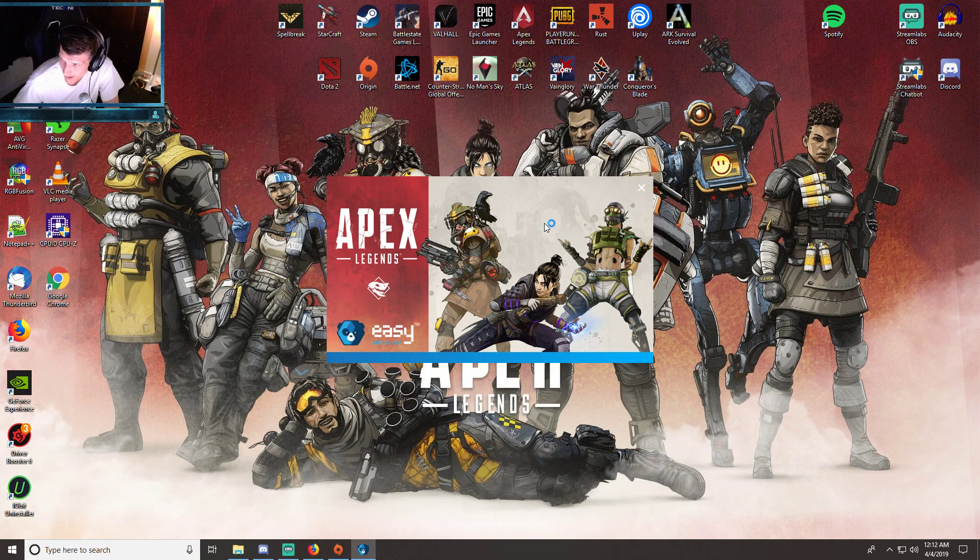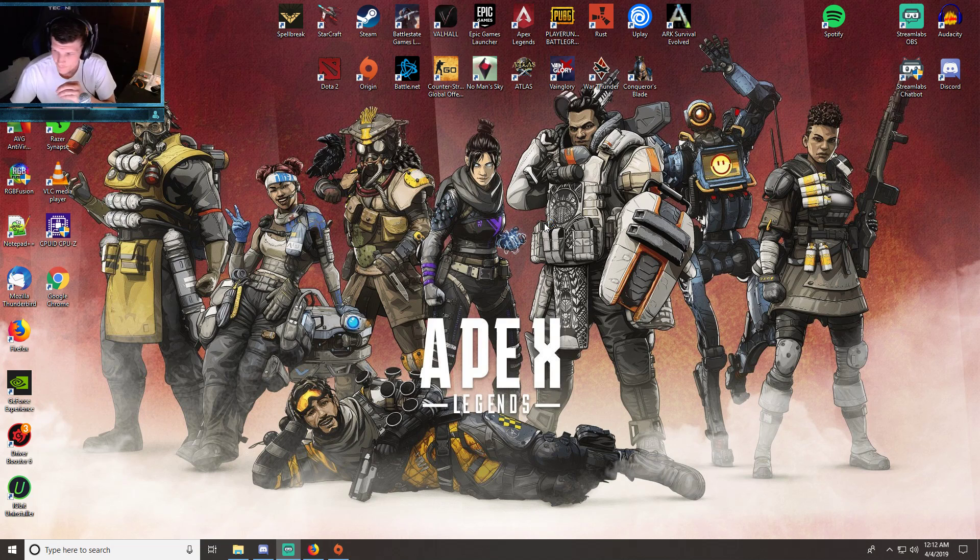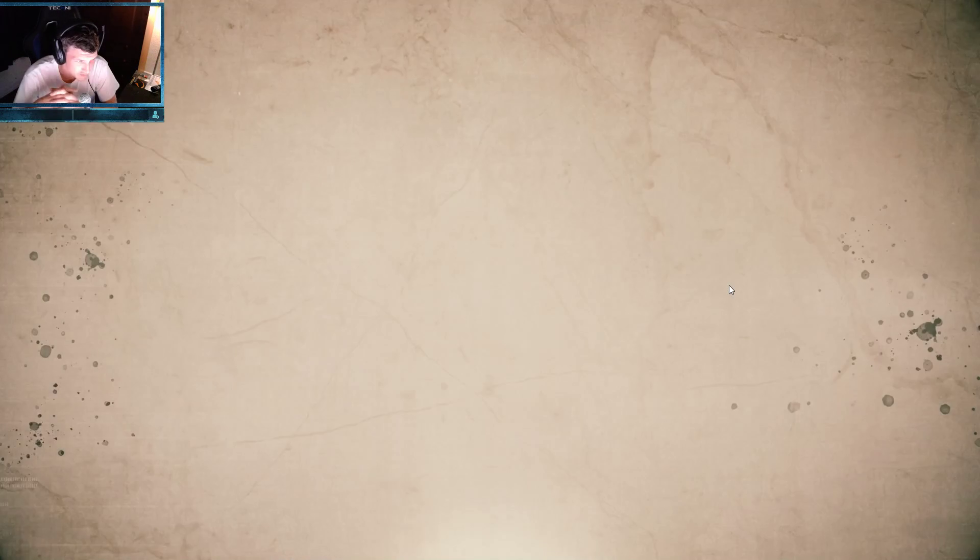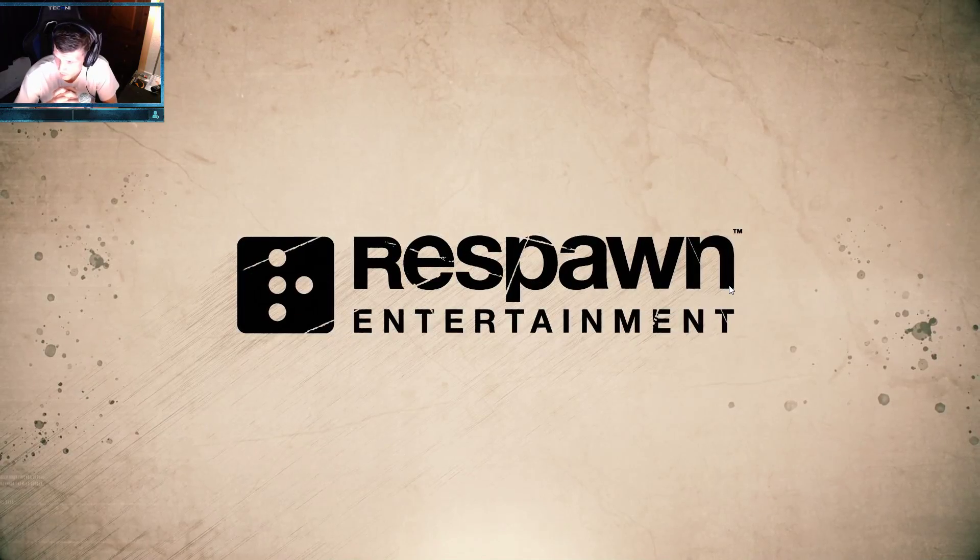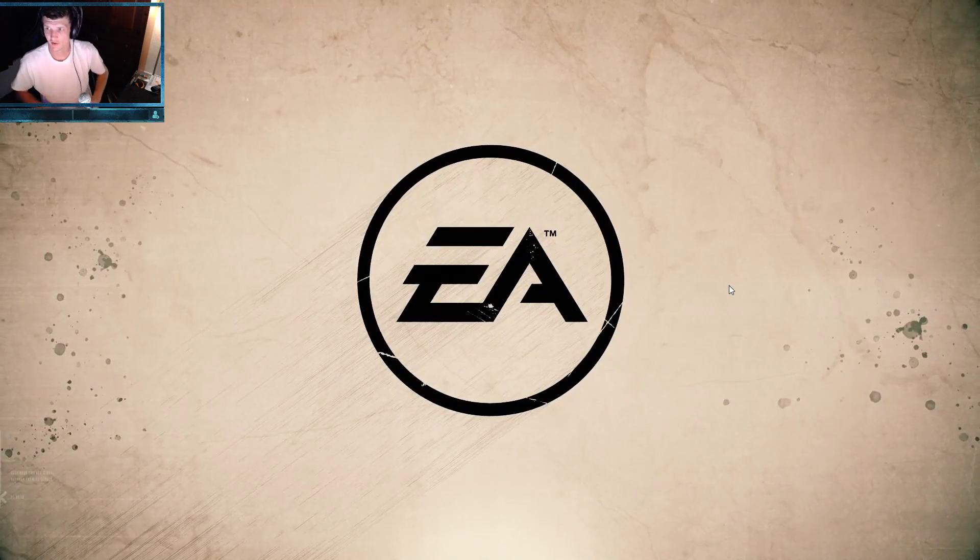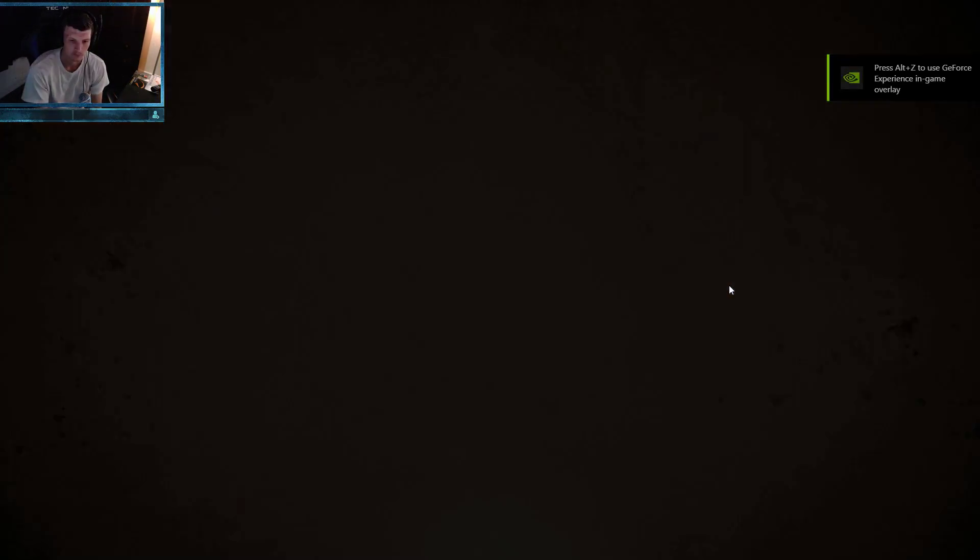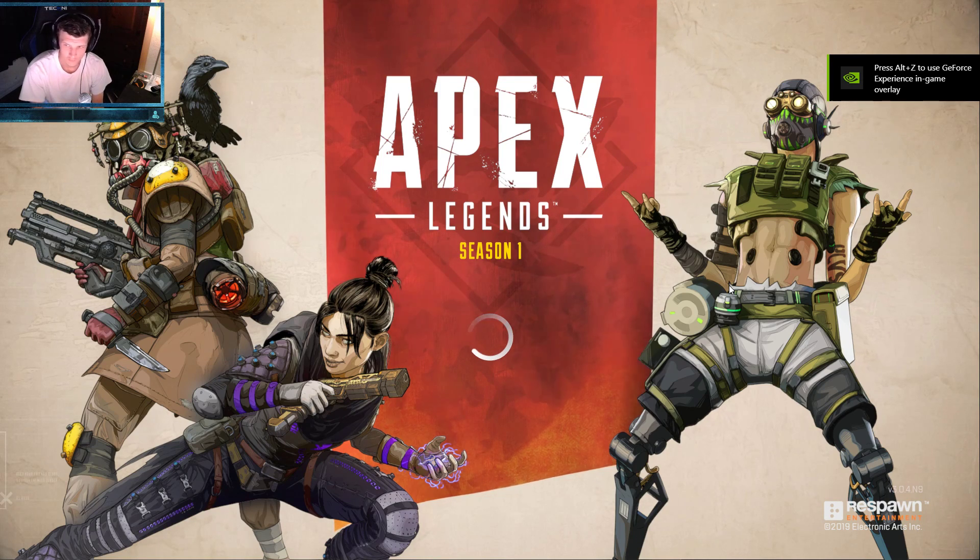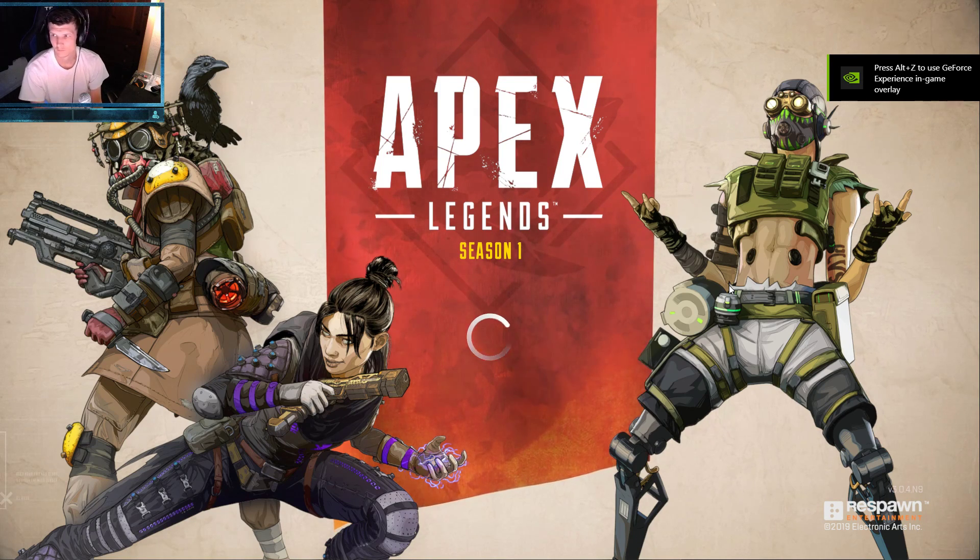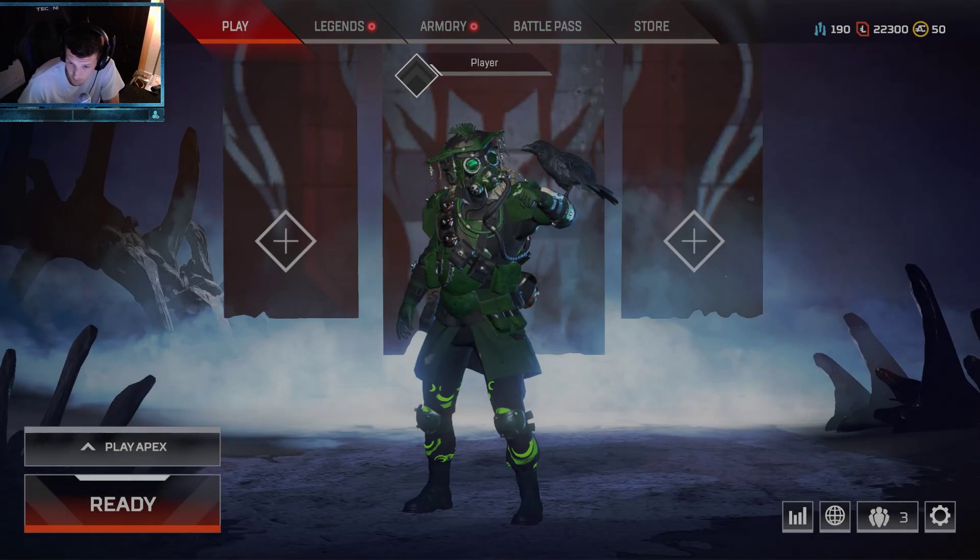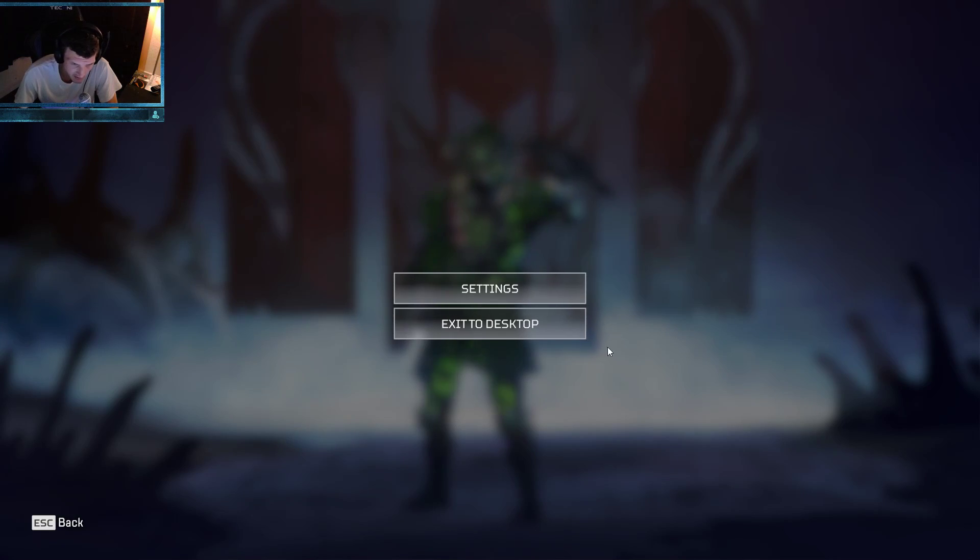It takes a few seconds to load up. Okay, I got Apex Legends loaded here now. After I log in, you can go to the settings in the bottom right corner, the little gear icon. Once it does pop up here in a second, I'm gonna click this and go to settings.